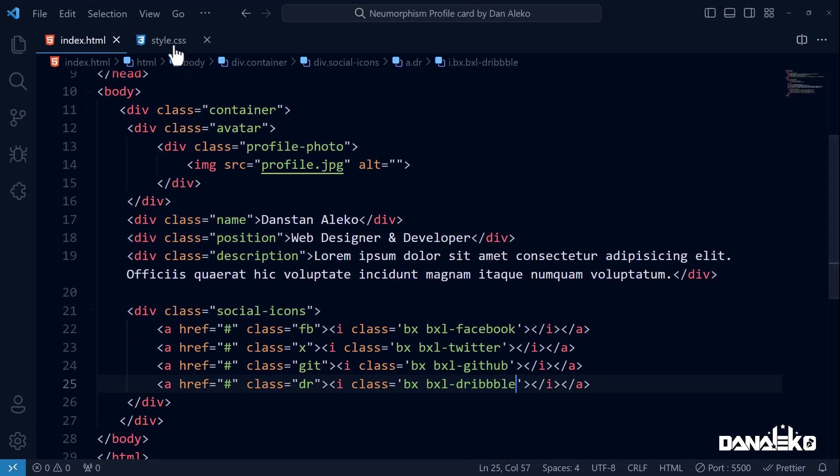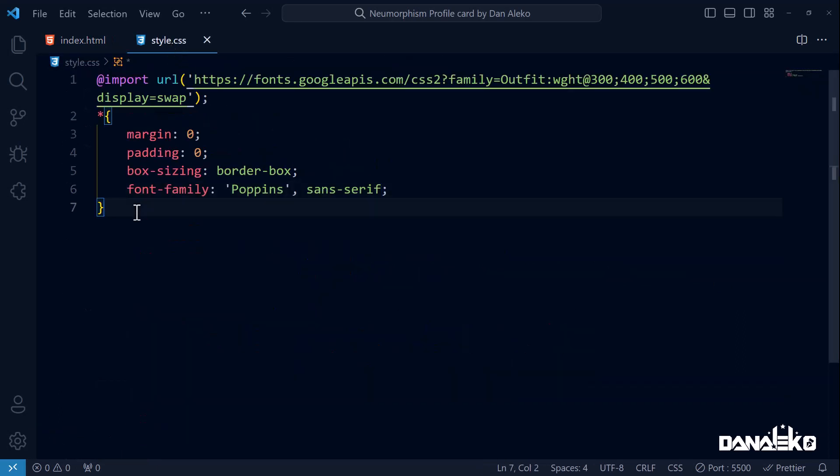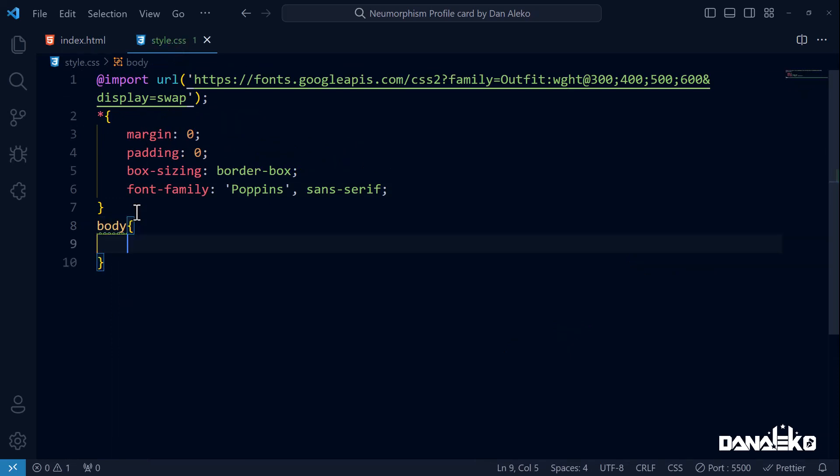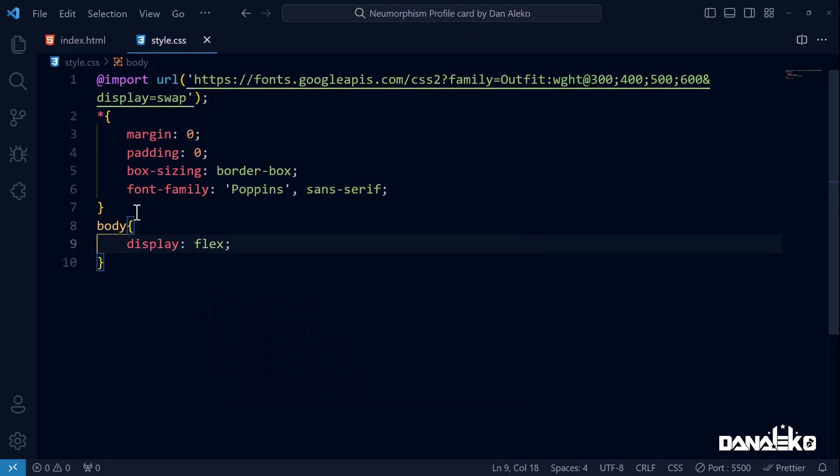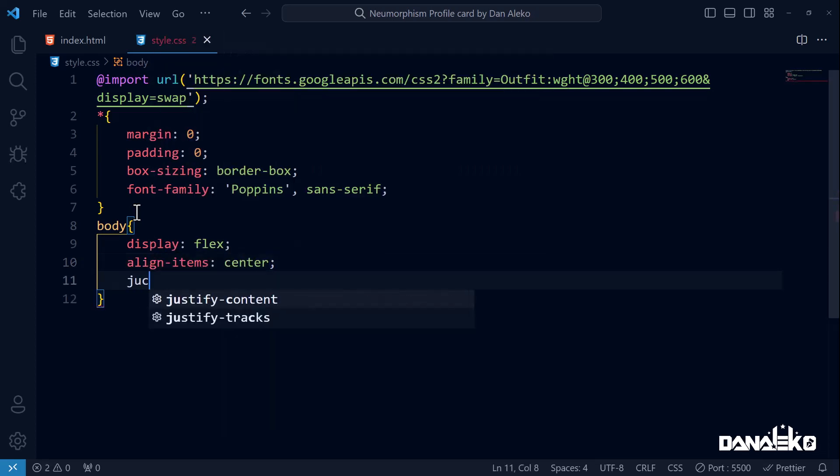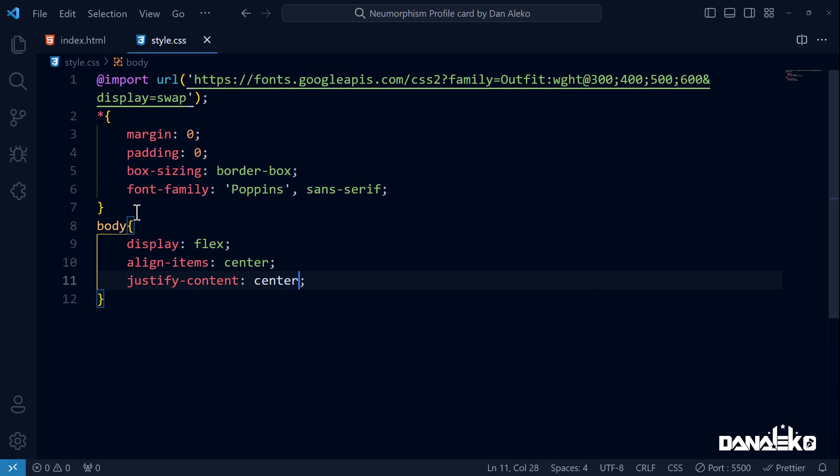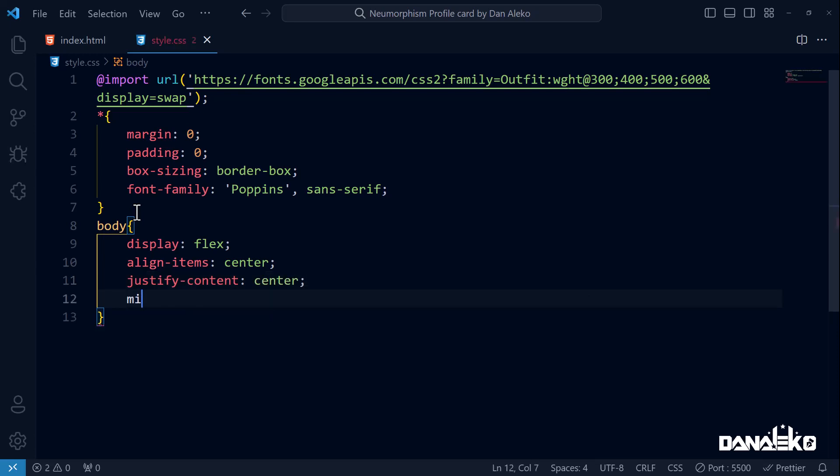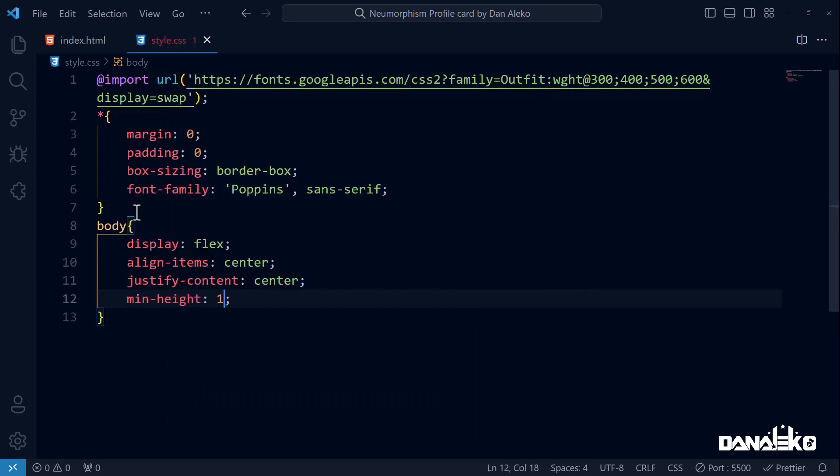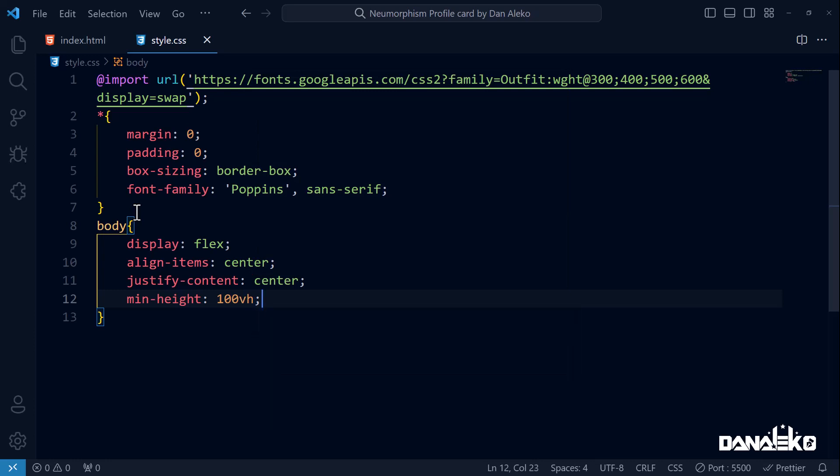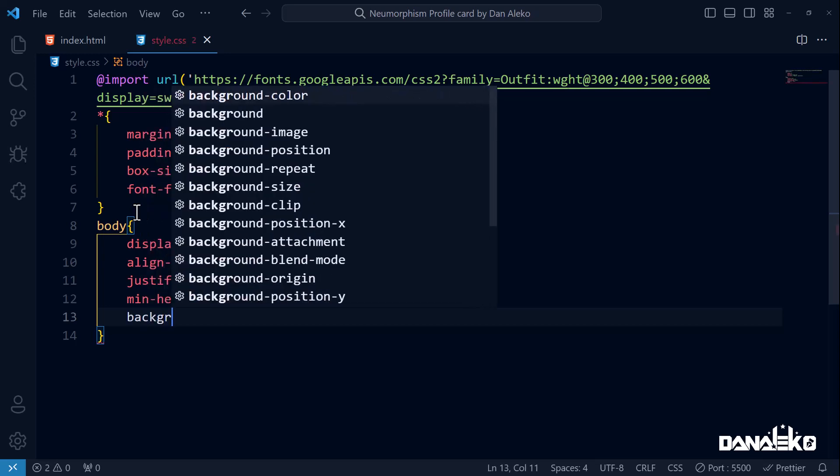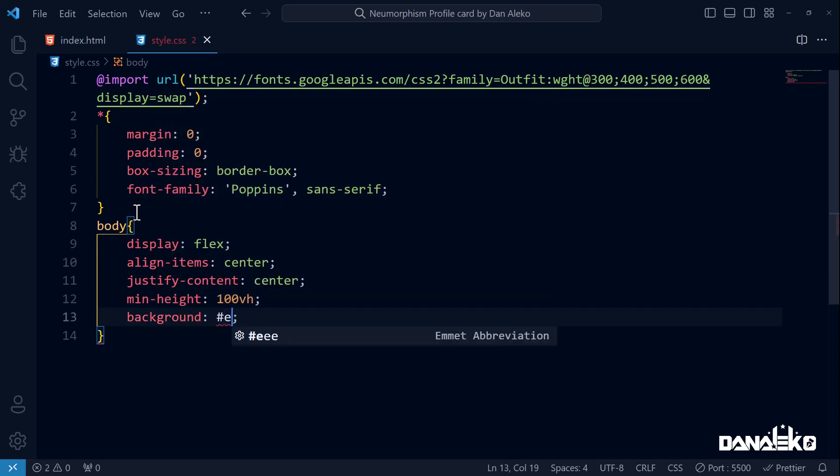Now that we have everything we need in the HTML, let us style the card. Head over to the CSS. Our first target is the body. Set the display to flex, align-items to center, justify-content also to center. We will also set the minimum height of the body element to 100 percent of the viewport height. This just ensures that the content inside the body takes up at least the full height of the viewport. Background to a light grayish blue color.